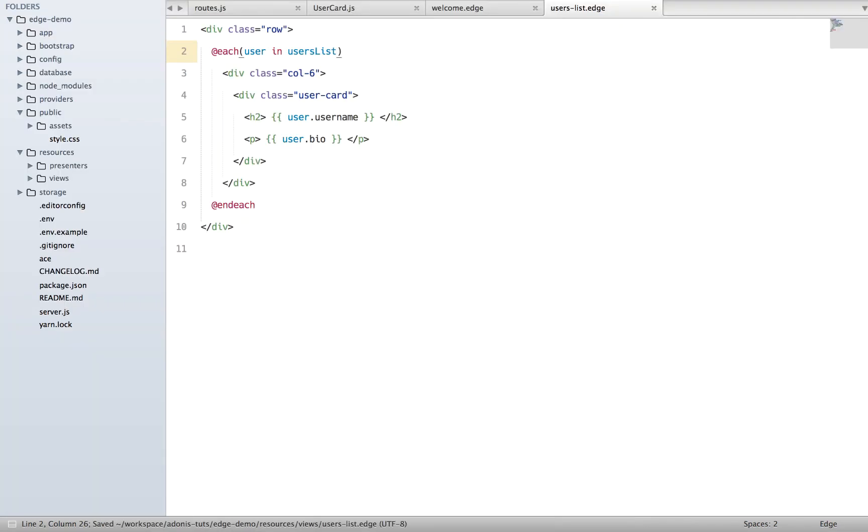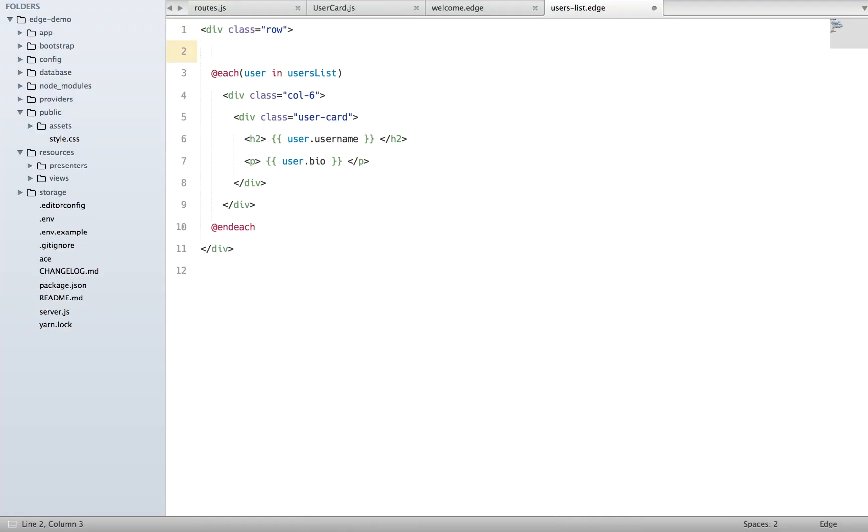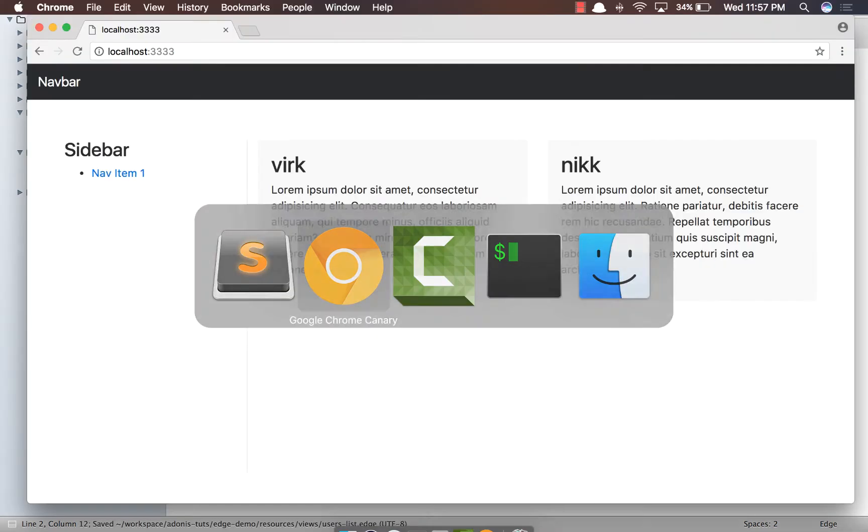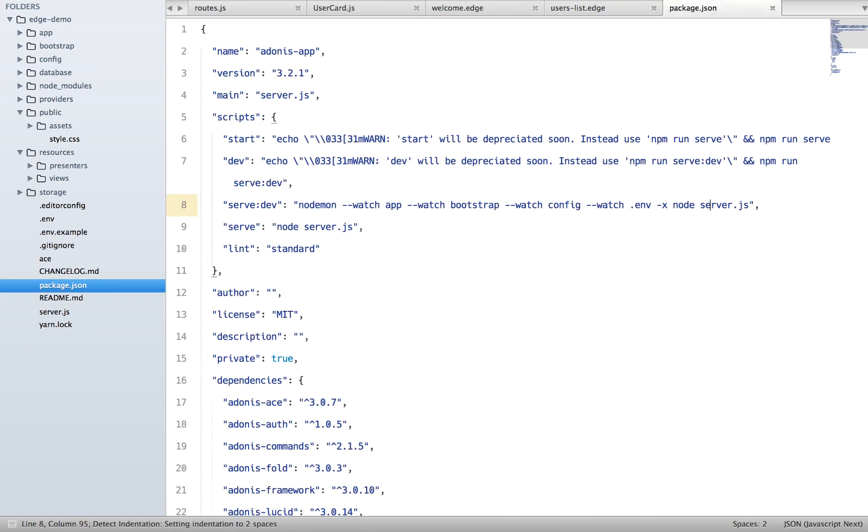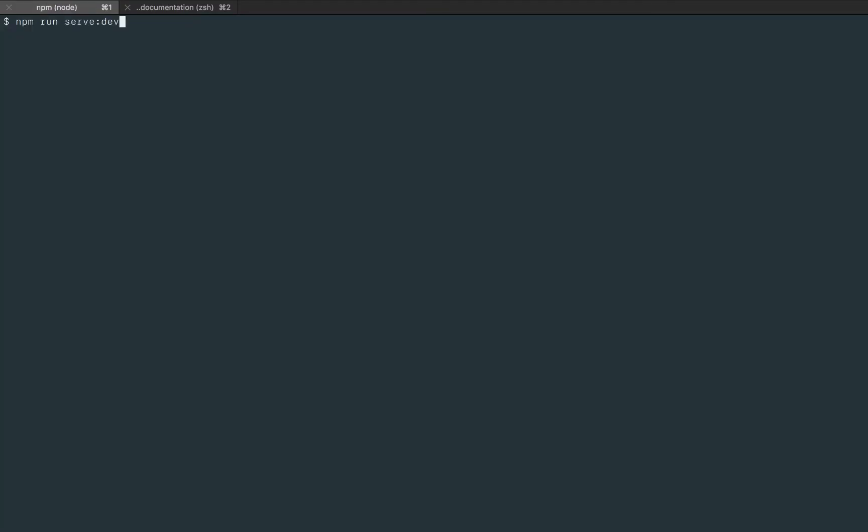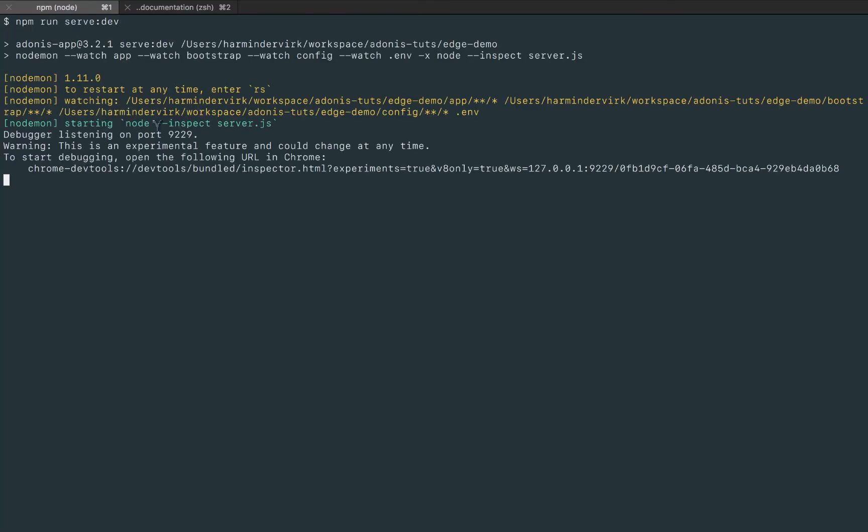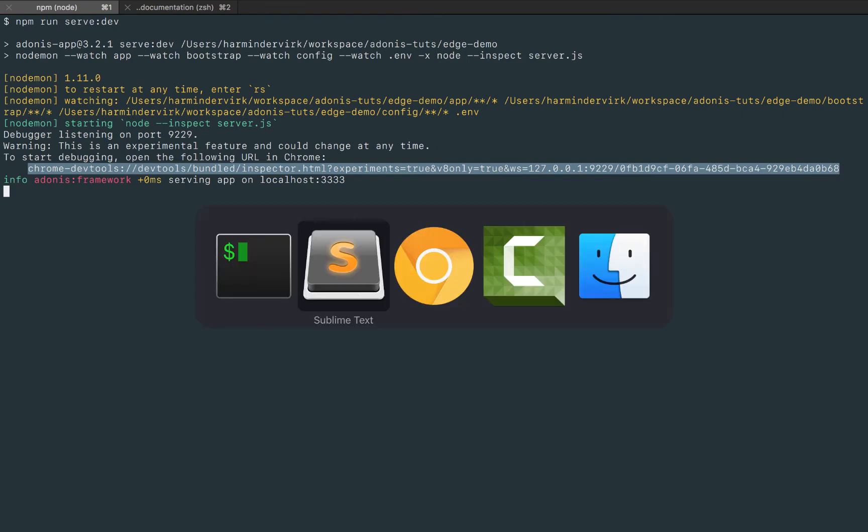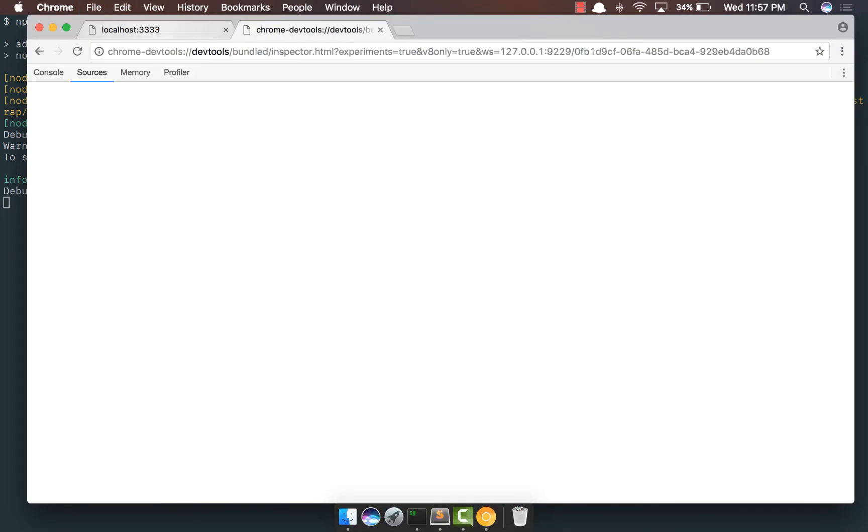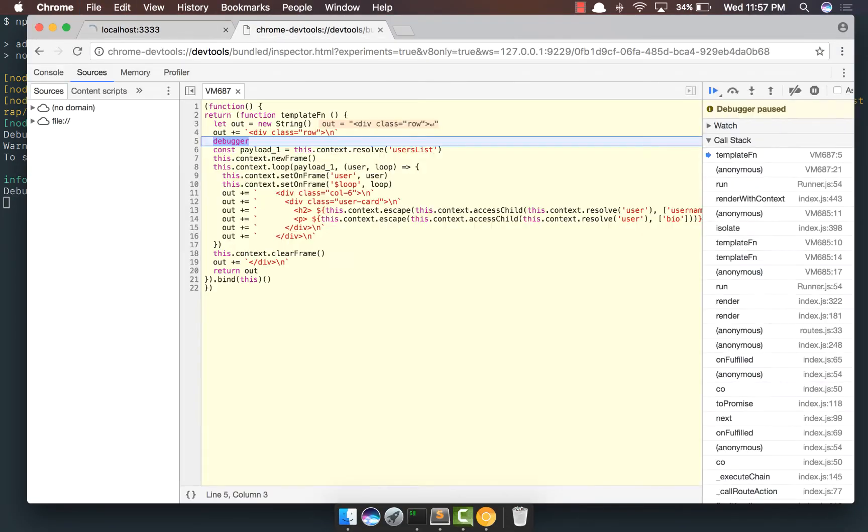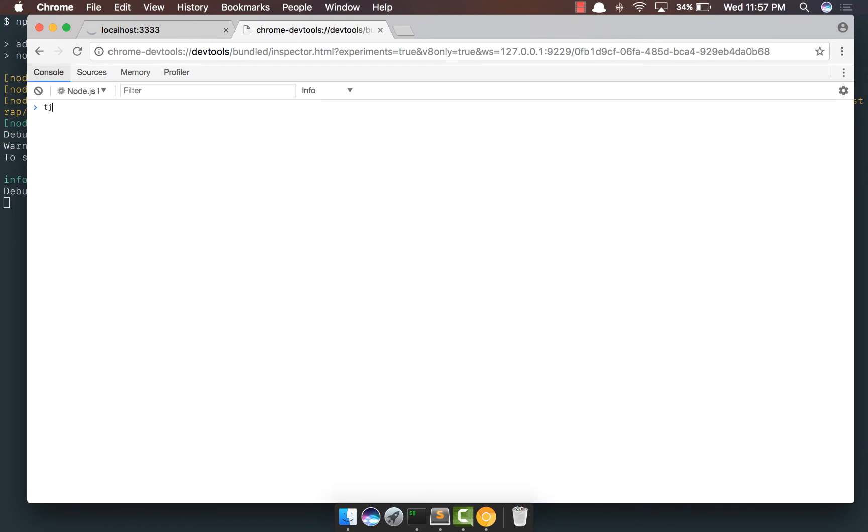If you want more idea of what's exactly happening underneath, we can basically add a debugger statement. So debugger, just make sure we are inspecting out here. Now inspect, close the server, rerun it, copy the devtools URL, paste it here, rerun the view.